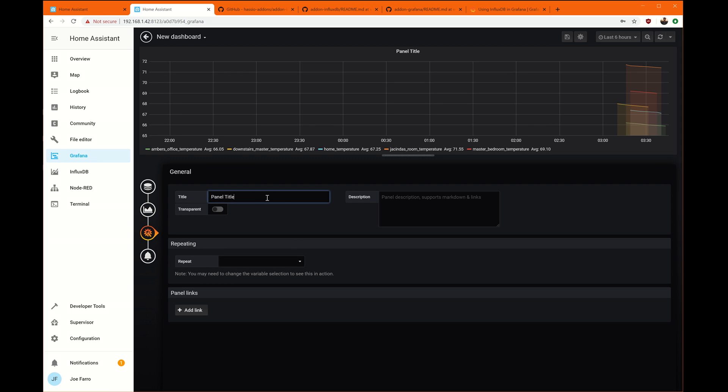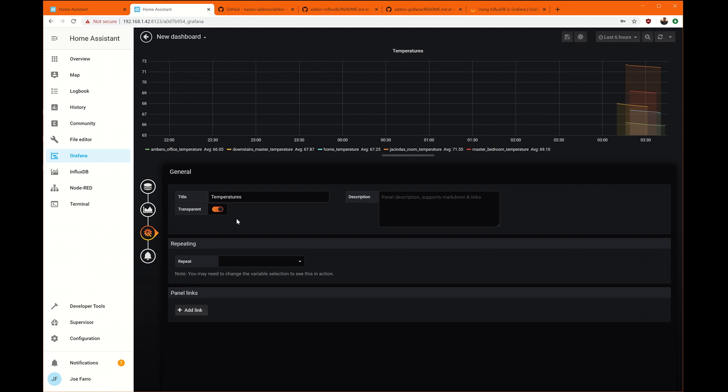The setting here, panel title, this one is important because, of course, I want it to be labeled. I'm going to make it transparent just because I think it looks a little bit nicer. And you can set up alerts.